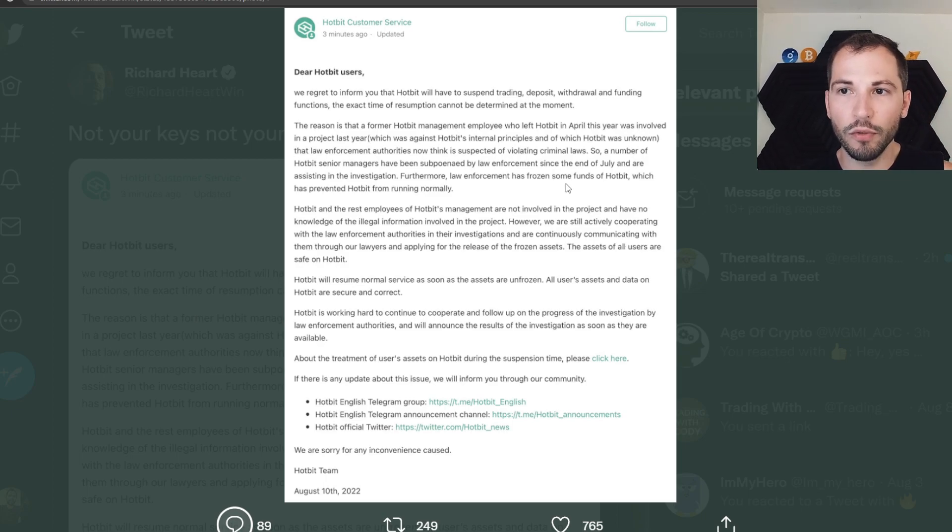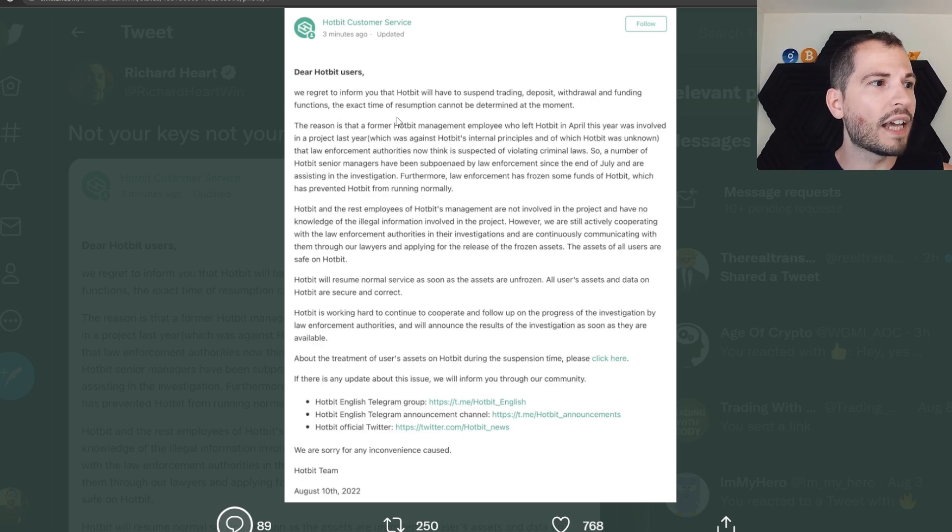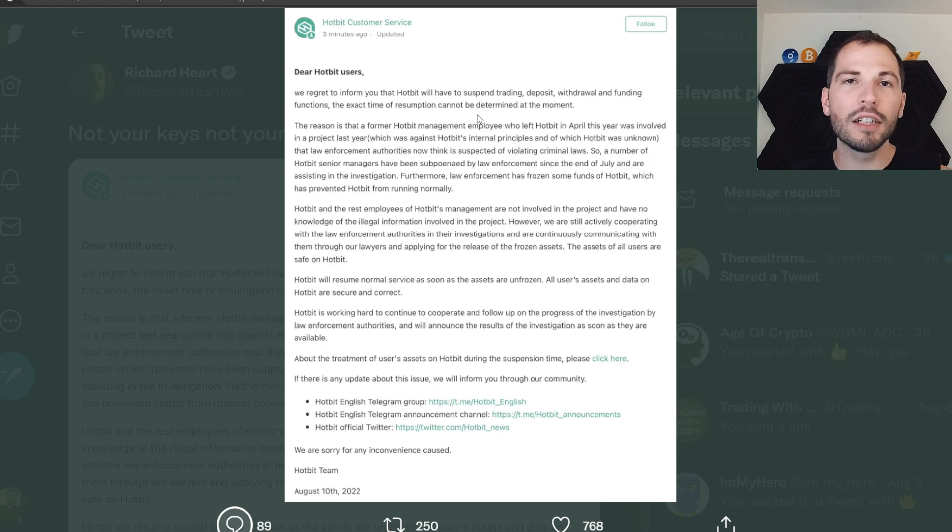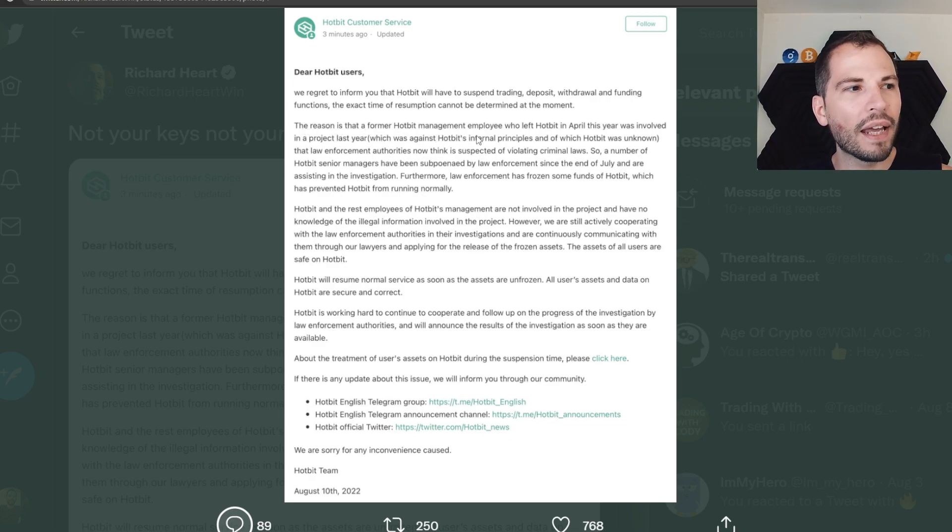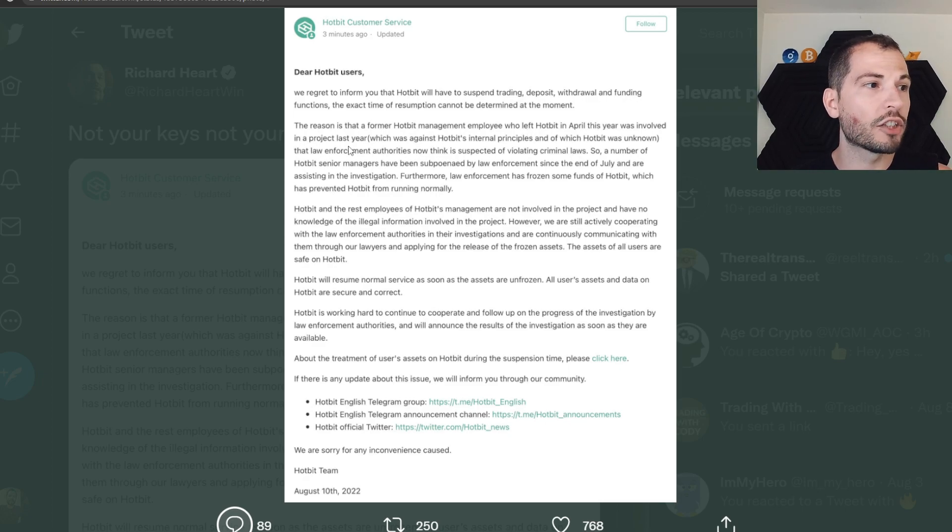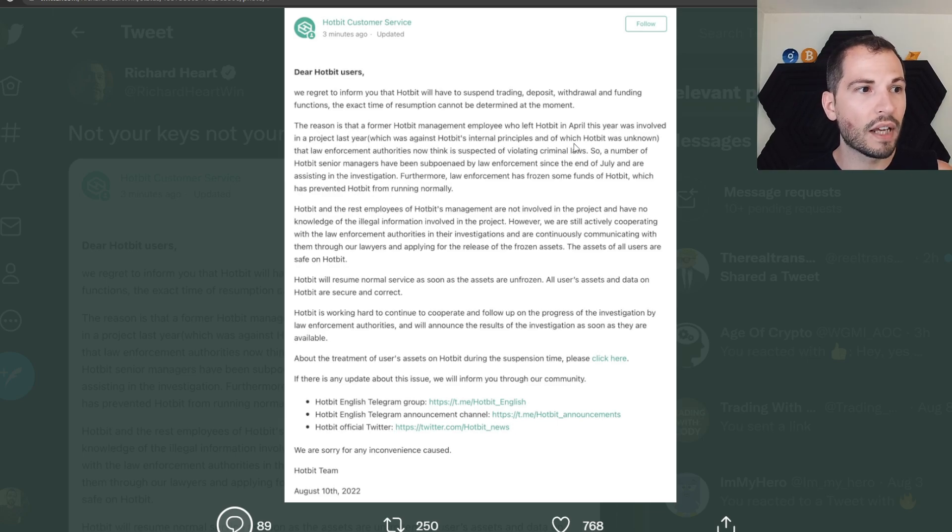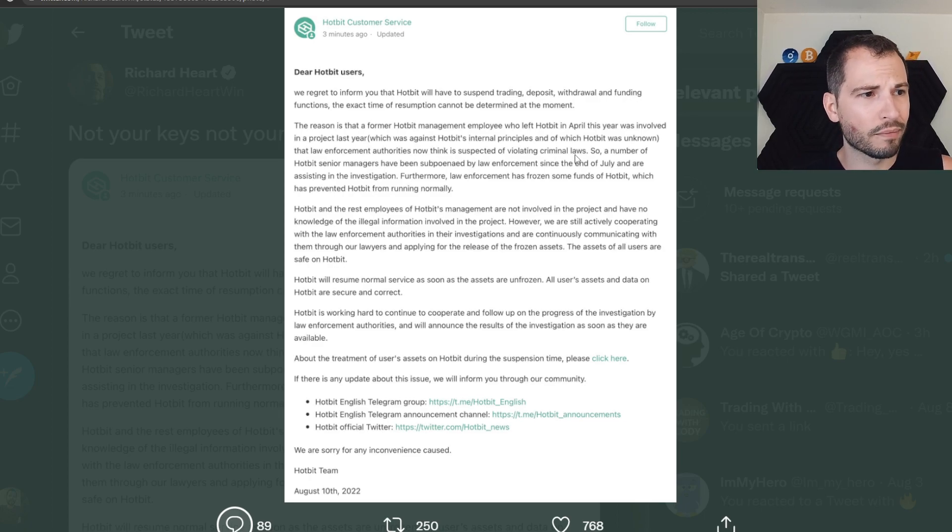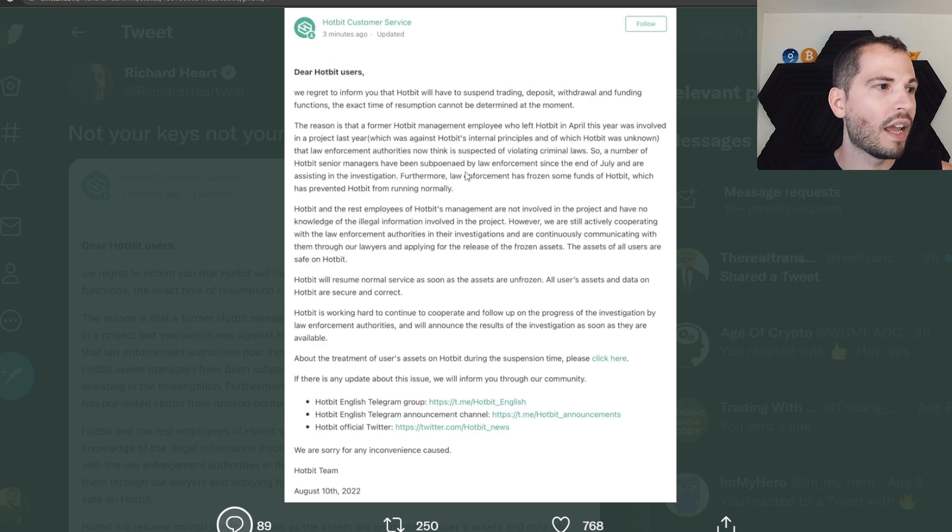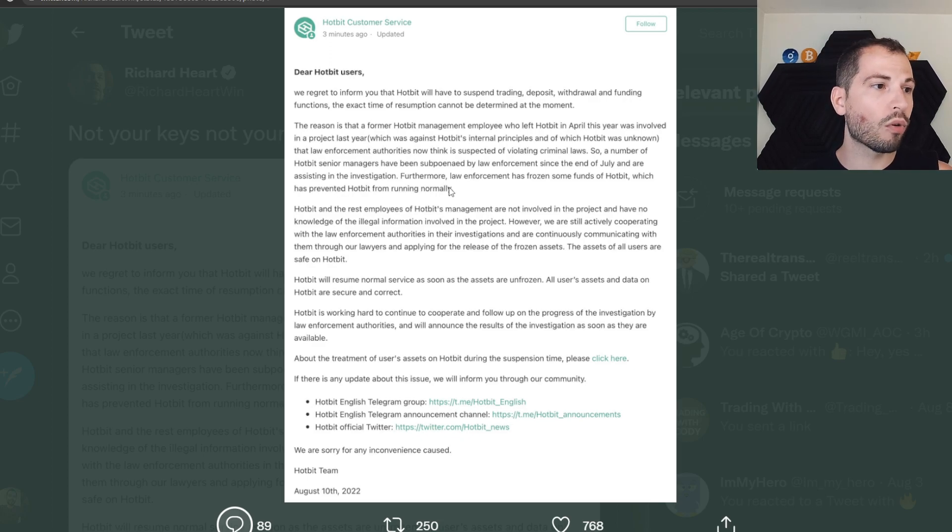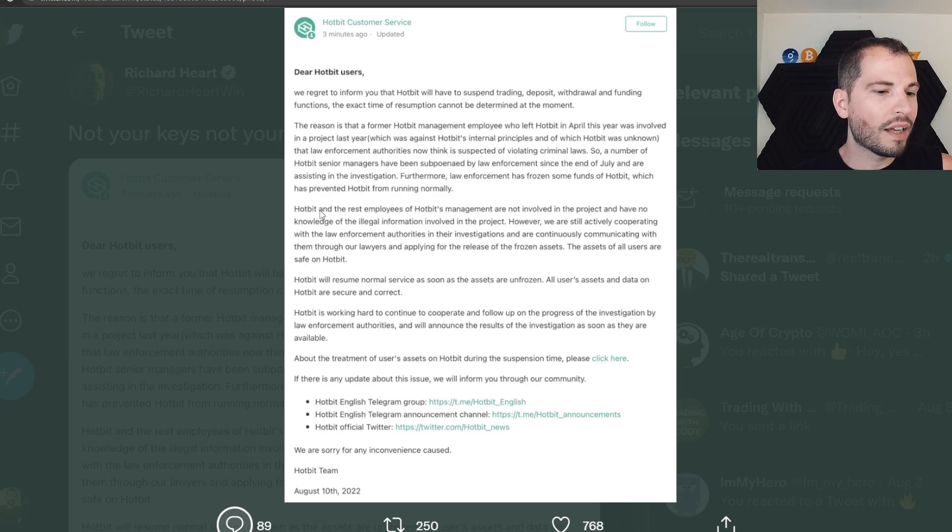we regret to inform you that Hotbit will have to suspend trading, deposits, withdrawal, and funding functions. The reason is that a former Hotbit management employee who left Hotbit in April this year was involved in a project last year which was against Hotbit's internal principles, which Hotbit was unaware of, that law enforcement authorities now think is suspected of violating criminal laws.